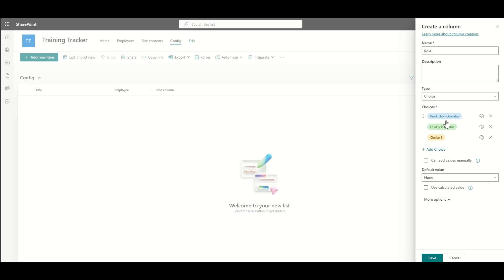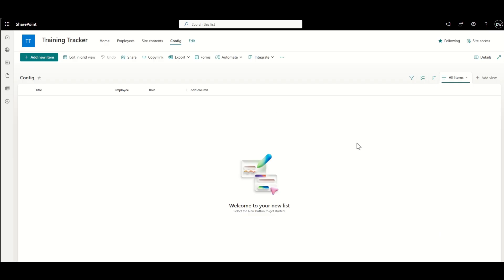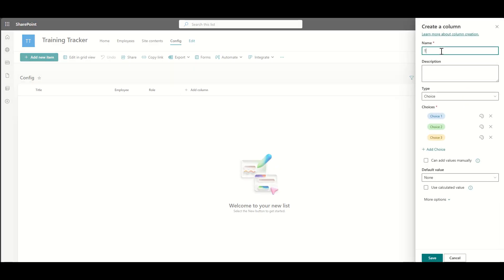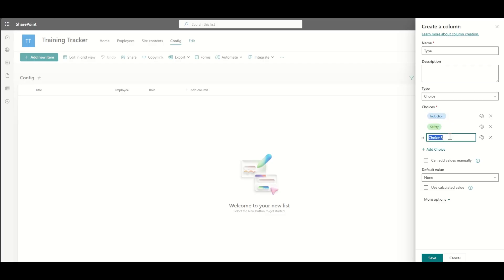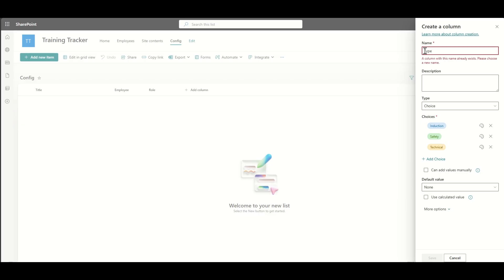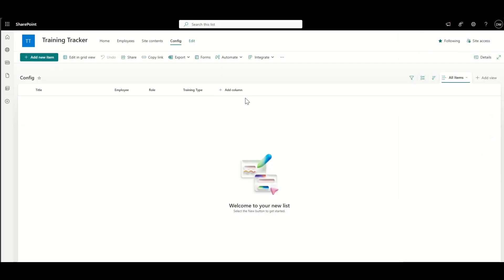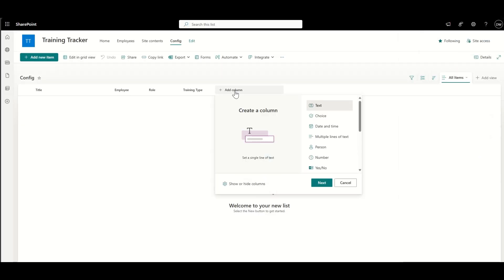Now, this obviously can be completely customized to your requirements, but typical roles might be like production operator, quality inspector, engineers, things like that. But again, it's totally up to you what you want to include as part of this. Then we might have a training type. So again, we can choose whatever options we like in there and you can completely bespoke that.